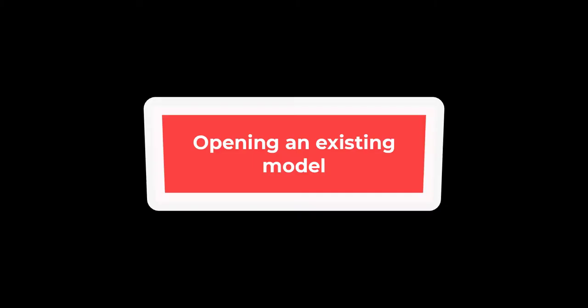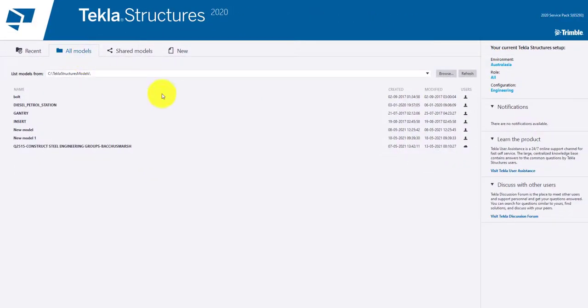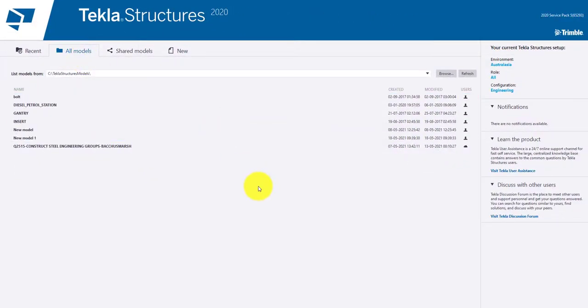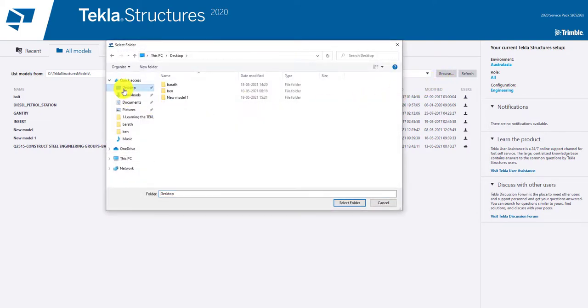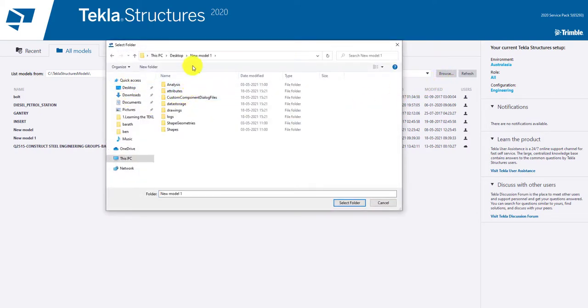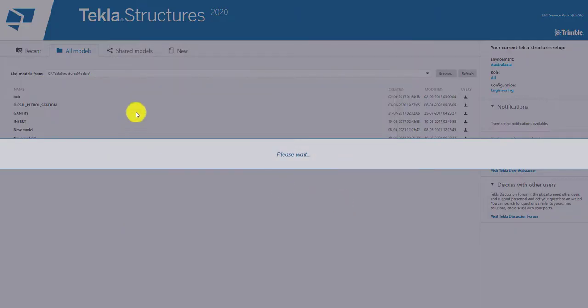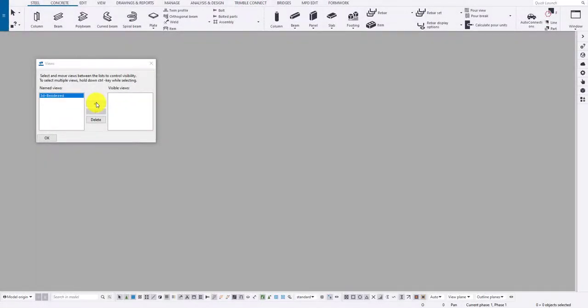To open an existing model, select all the models tab and click on Browse button and navigate through the folder. And select the folder and click on Select Folder button. Tekla auto-opens the model from the folder. And you can see a screen like shown here. Click on the right arrow to open the view.